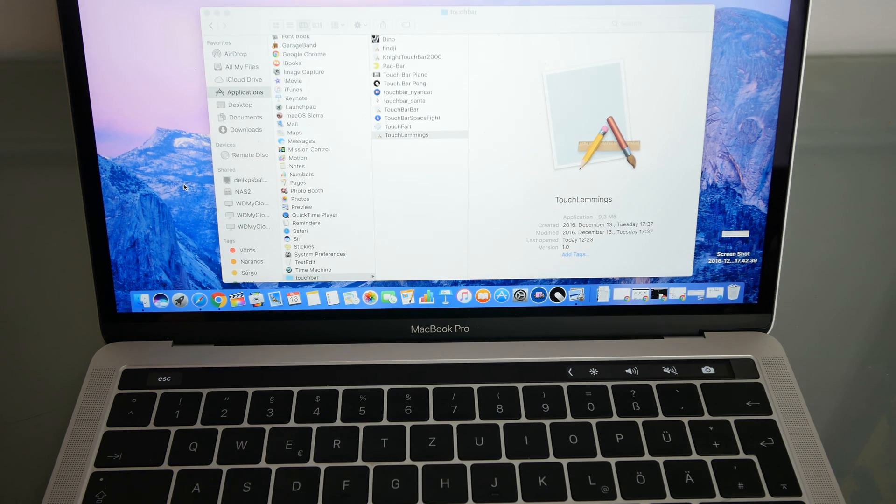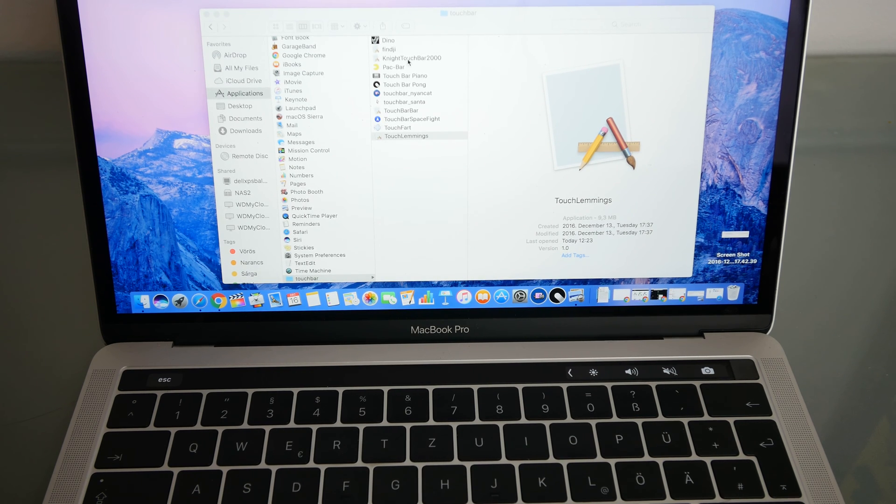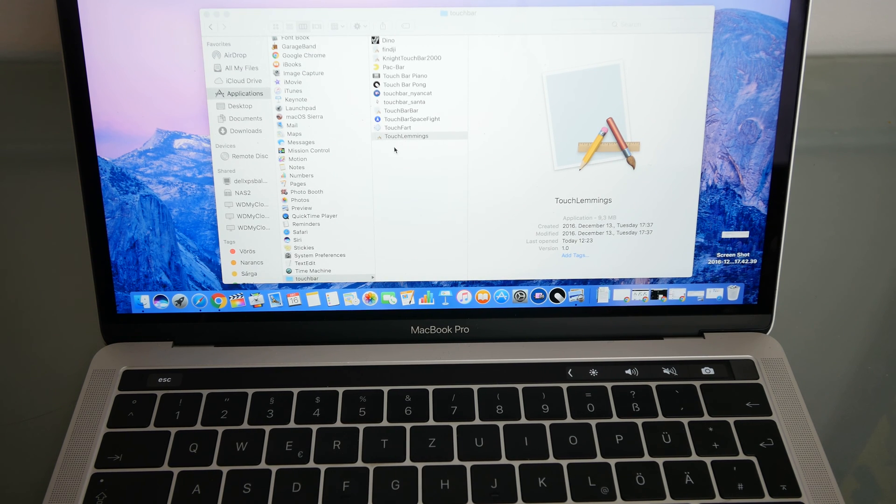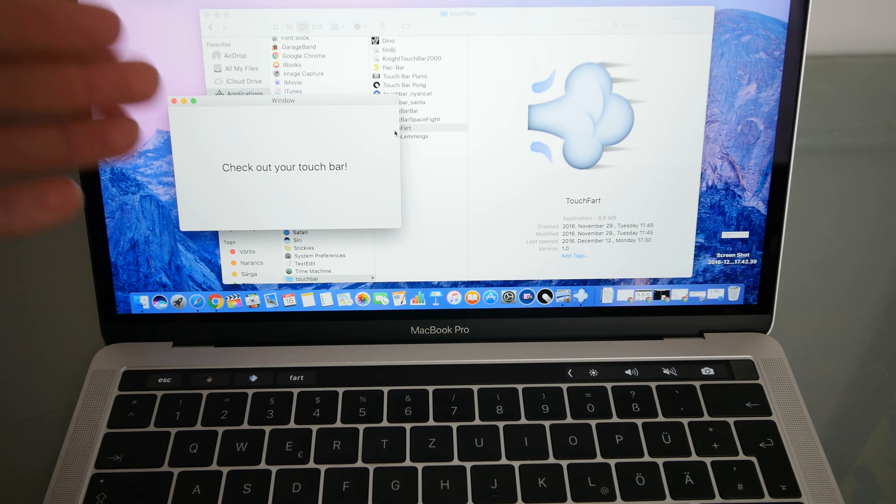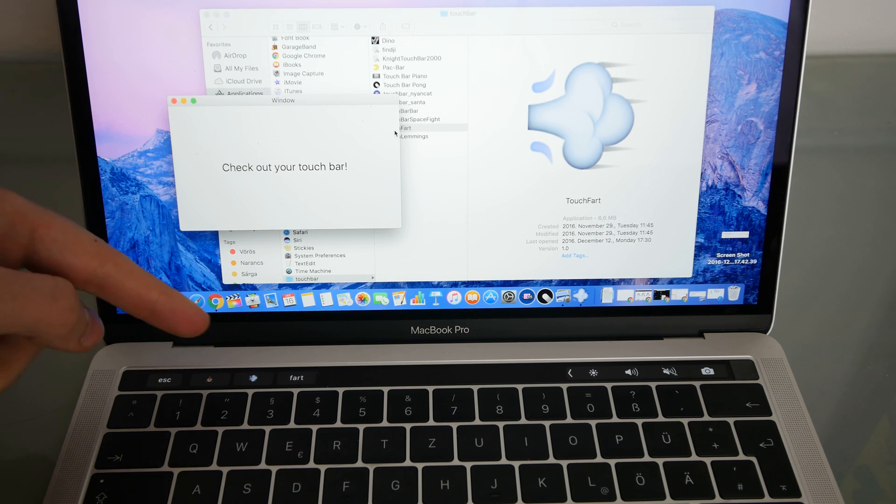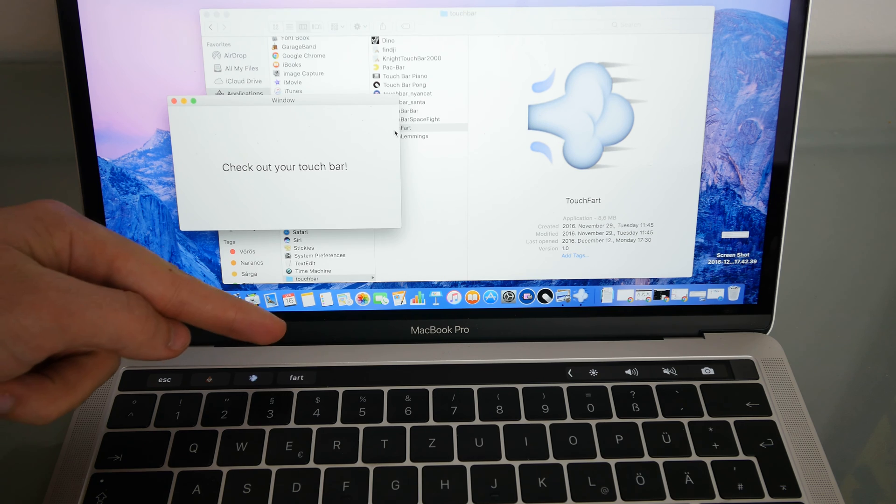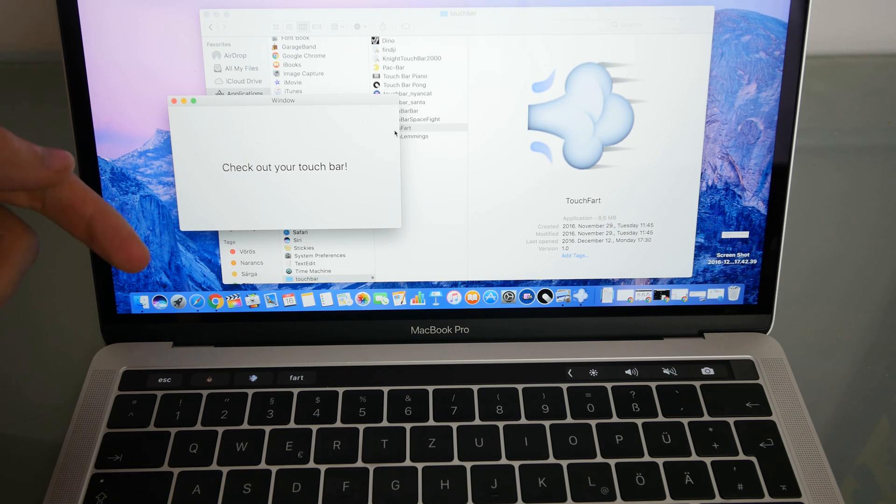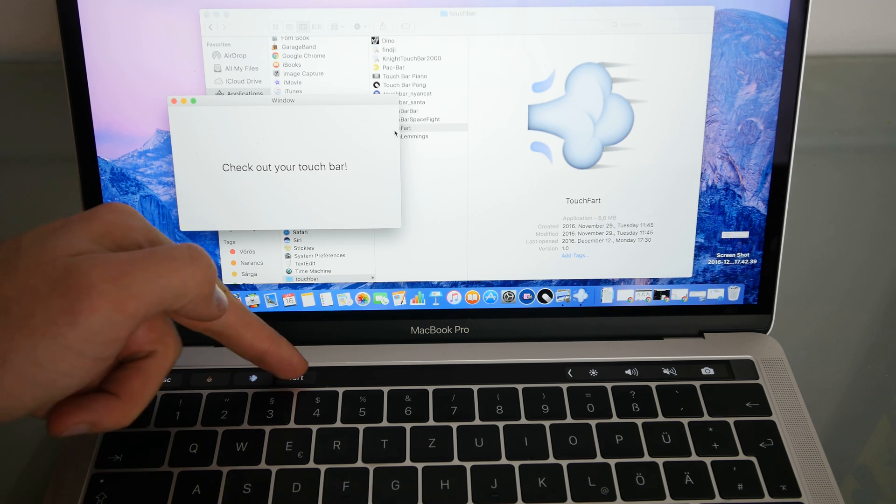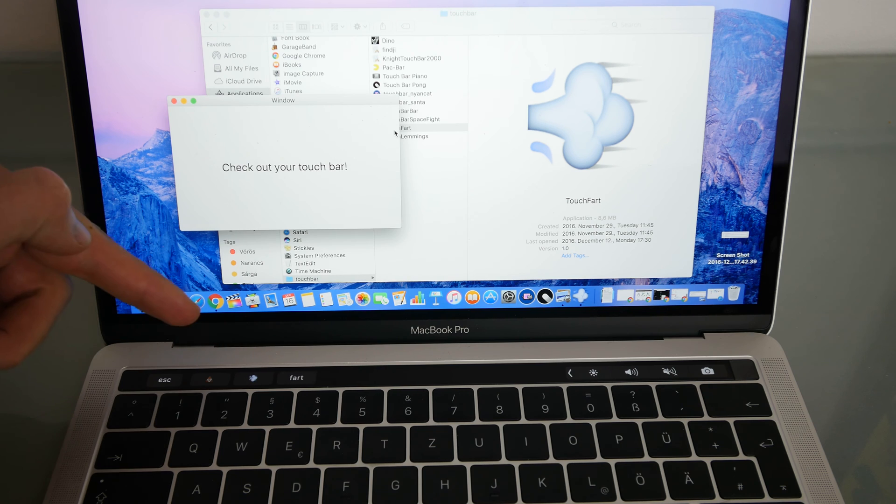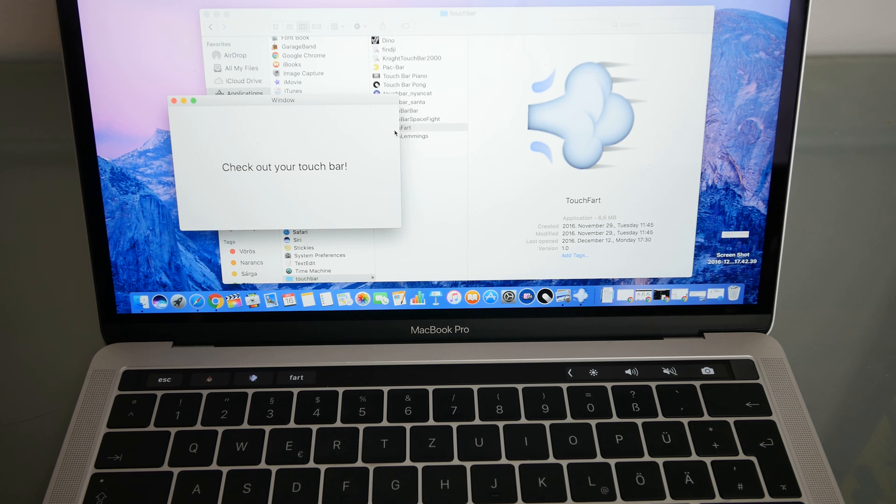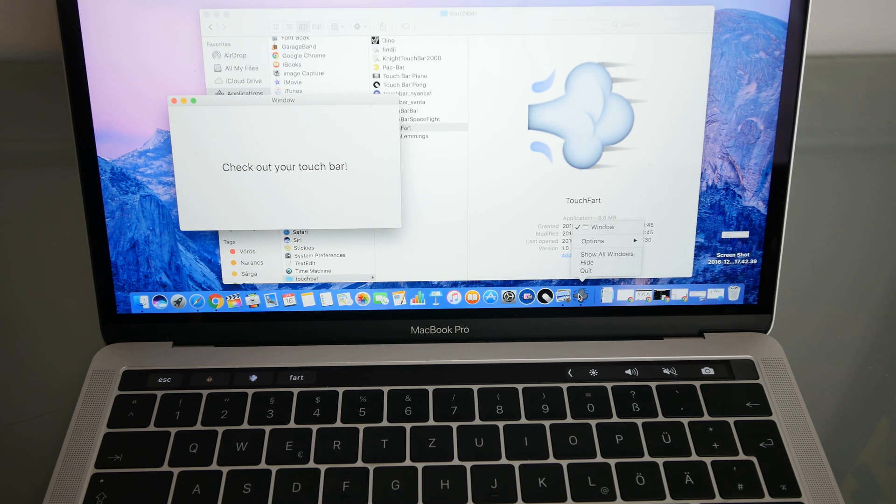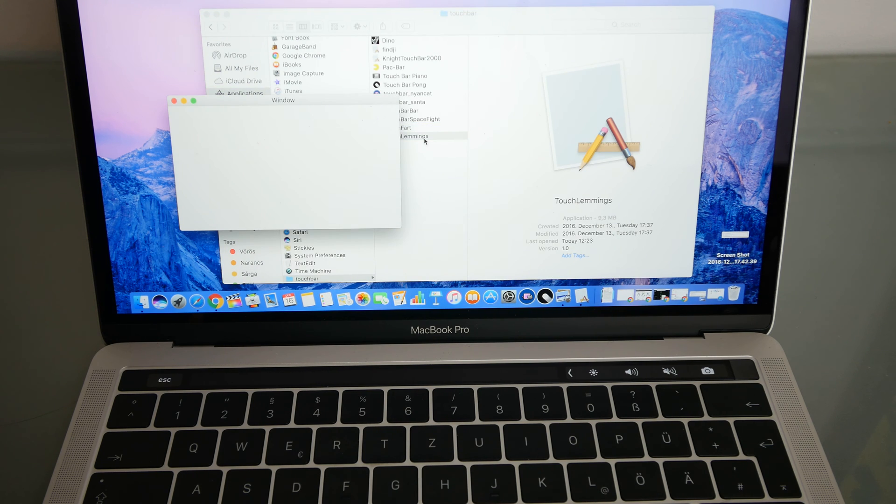But some developers produced some crazy apps. You can see here the whole list that just don't make any sense. Like for example, the touch fart. So if you have the program open, you can see three buttons appearing here with three different sounds of farts. Why would I not need that? I don't know, but there's obviously also more interesting apps.